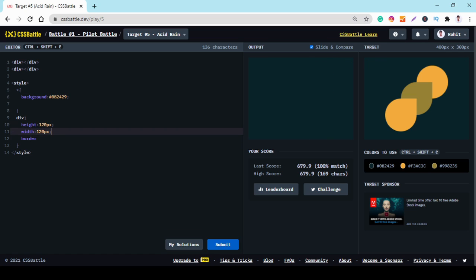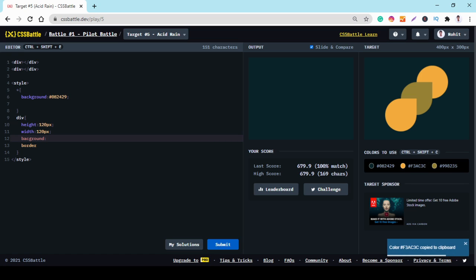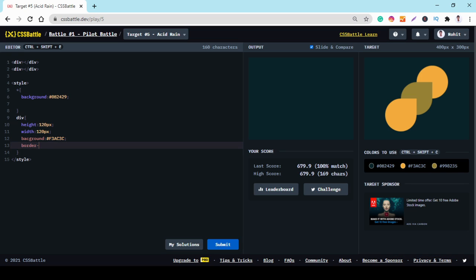And border radius. And border radius is 50 60.